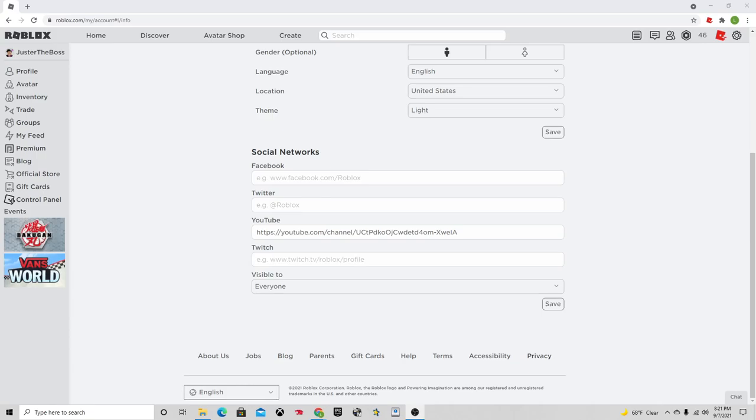Hello everybody, this is JosephTheBoss here. Welcome back to another video. This is how to add social networks onto your Roblox profile.